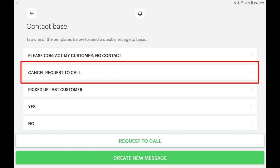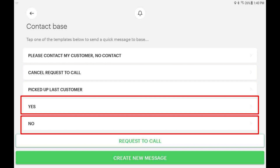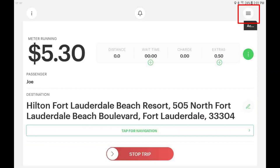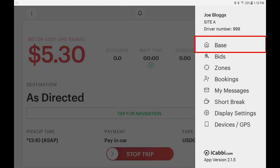You may see a lot more message templates on this screen, so if possible, only use these to communicate with the dispatcher. You can also use these when on an active booking — simply tap the options button, then tap base.